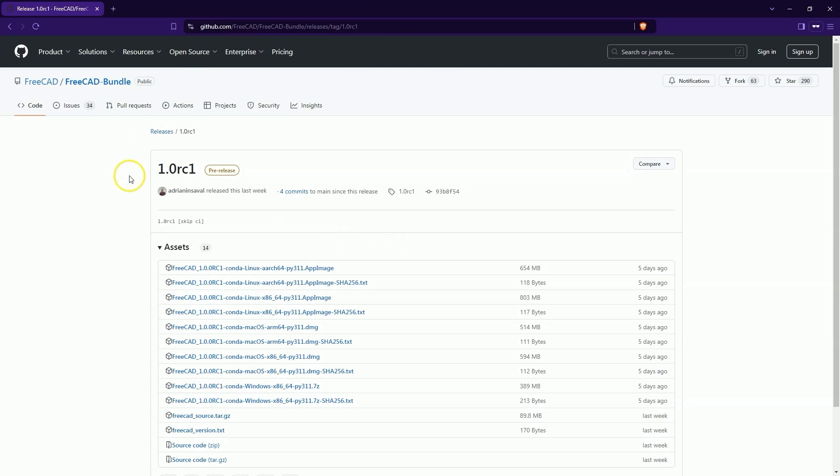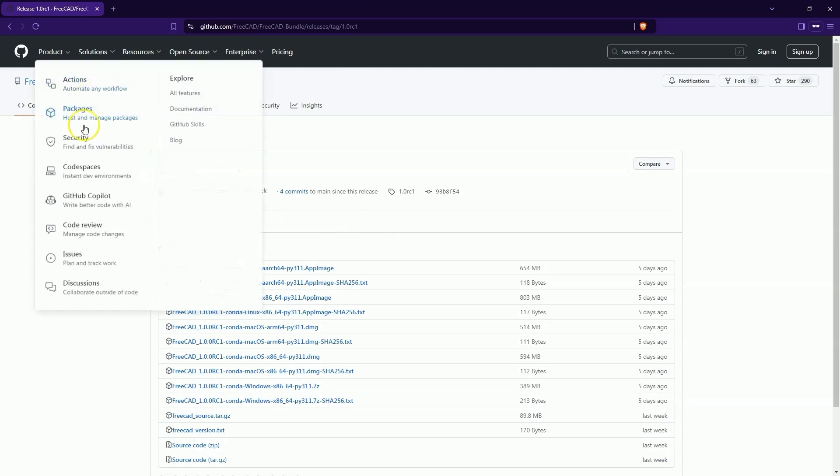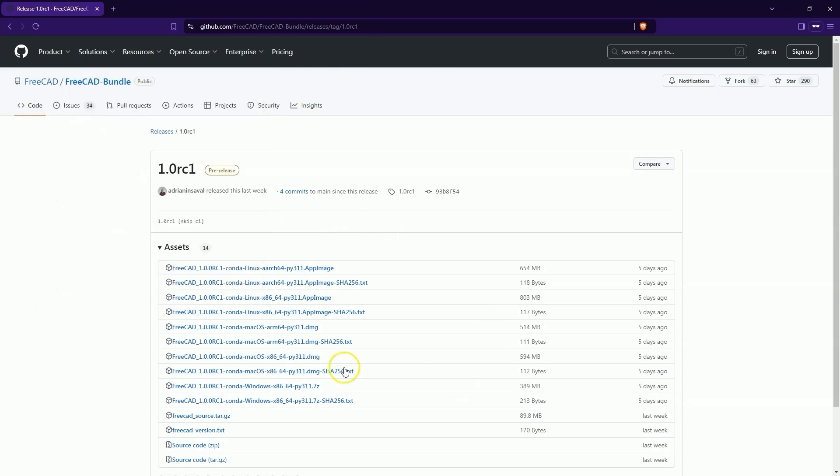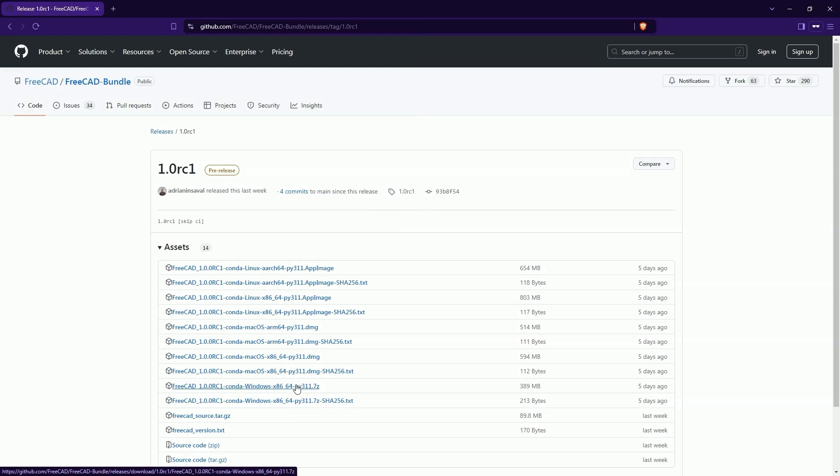Next, we go to GitHub and download the version for our operating system. I will choose the version for Windows and download it. Wait a moment for the download to complete.